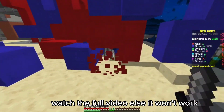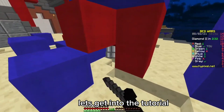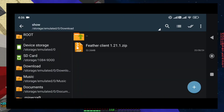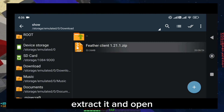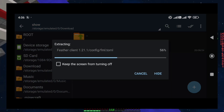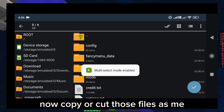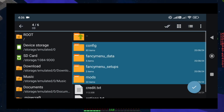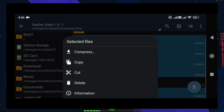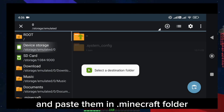Watch the full video else it won't work. Let's get into the tutorial. This is the file you downloaded from description. Extract it and open. Now copy or cut those files as me, and paste them in the .minecraft folder.